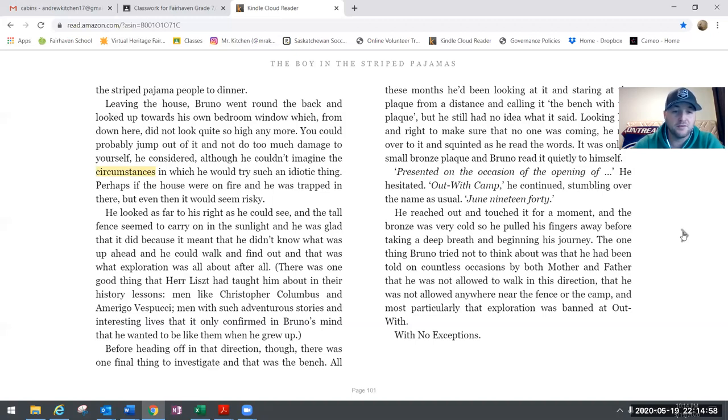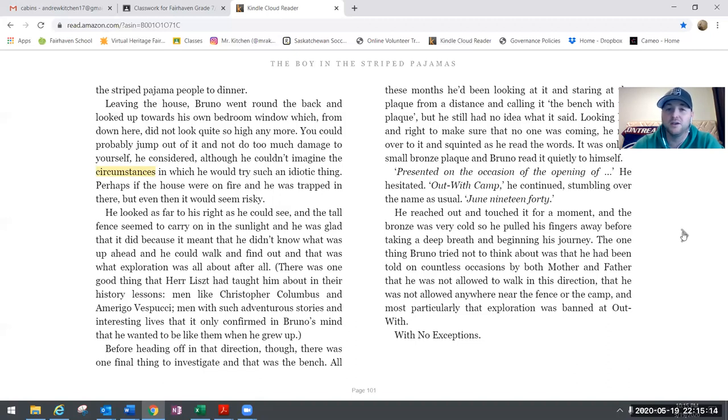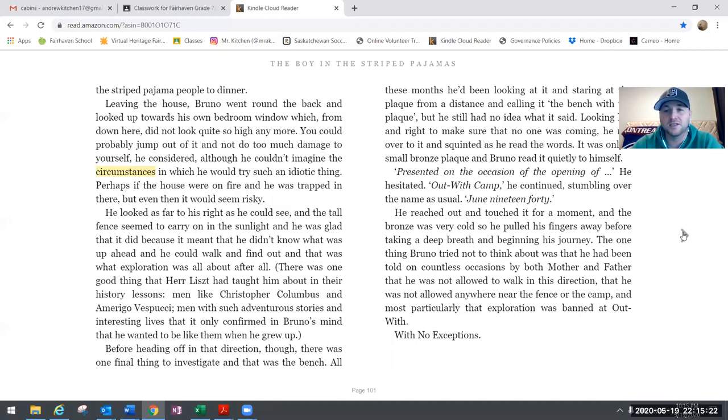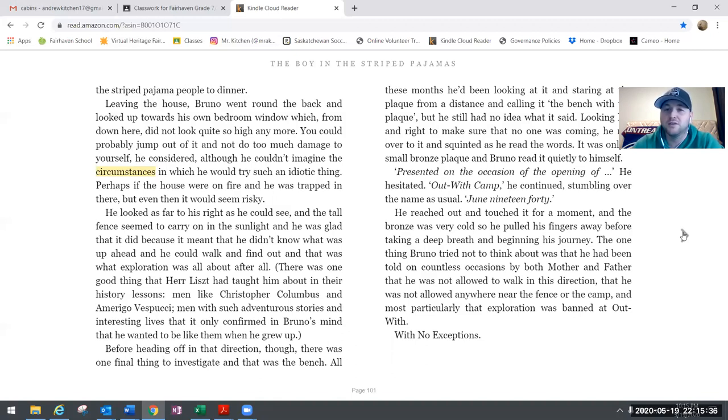Before heading off in that direction though, there was one final thing to investigate, and that was the bench. All these months he'd been looking at it and staring at the plaque from a distance and calling it the bench with the plaque, but he still had no idea what it said. Looking left and right to make sure that no one was coming, he ran over to it and squinted as he read the words. It was only a small bronze plaque. Bruno read it quietly to himself: Presented on this occasion of the opening of Outwith camp, he continued, stumbling over the name as usual, June 1940. He reached out and touched it for a moment. The bronze was very cold, so he pulled his fingers away before taking a deep breath and beginning his journey.